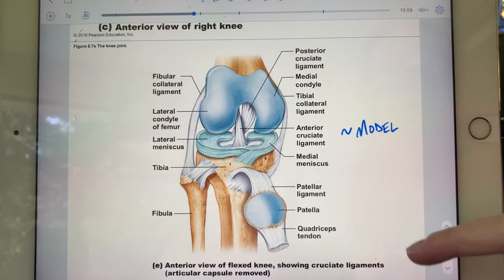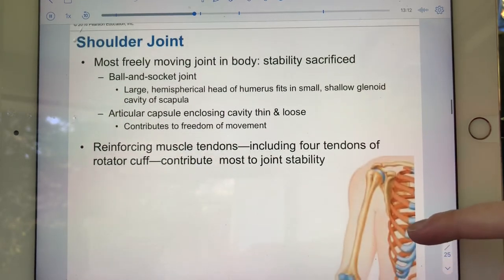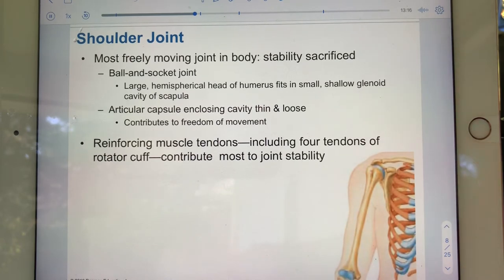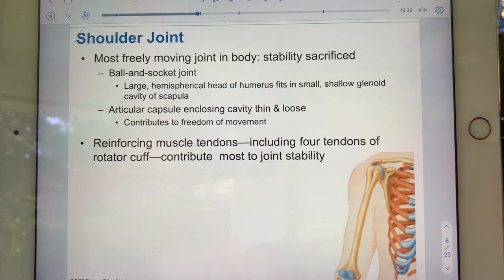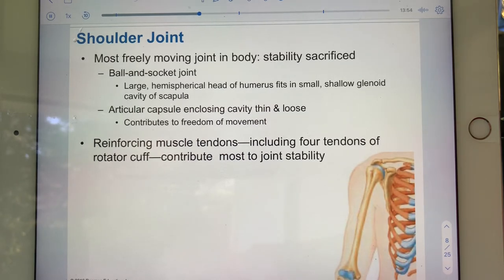Now let's walk through the shoulder joint. The shoulder joint is the most freely — or wildly — moving joint in the body, and therefore you can probably infer it's also the least stable. The articulating bones are the humerus and the scapula, and the articular capsule is fairly thin and pretty loose to allow that wild movement.